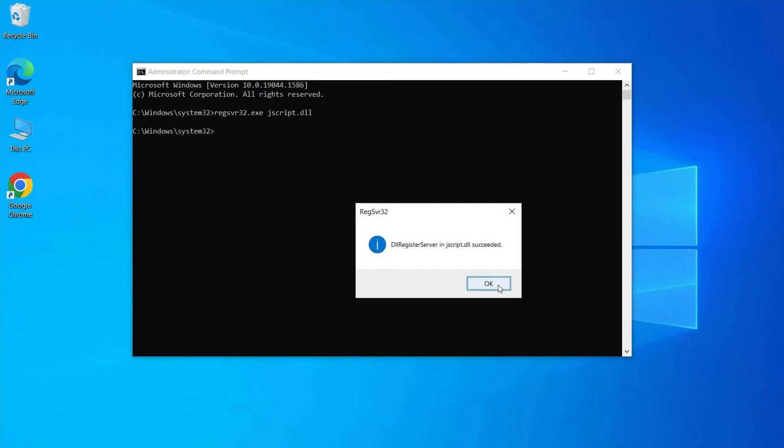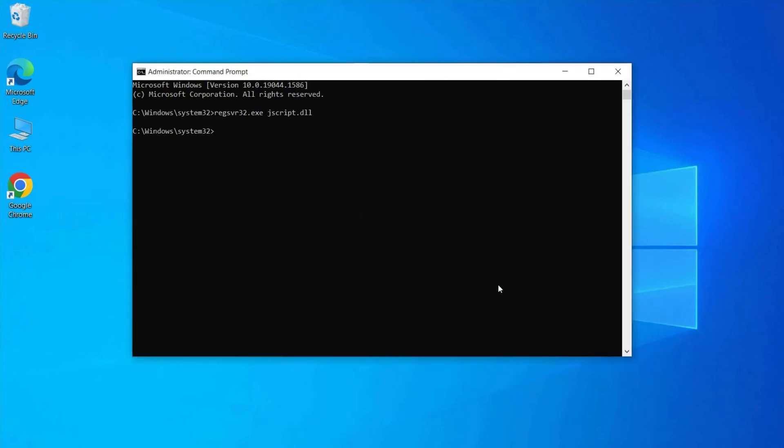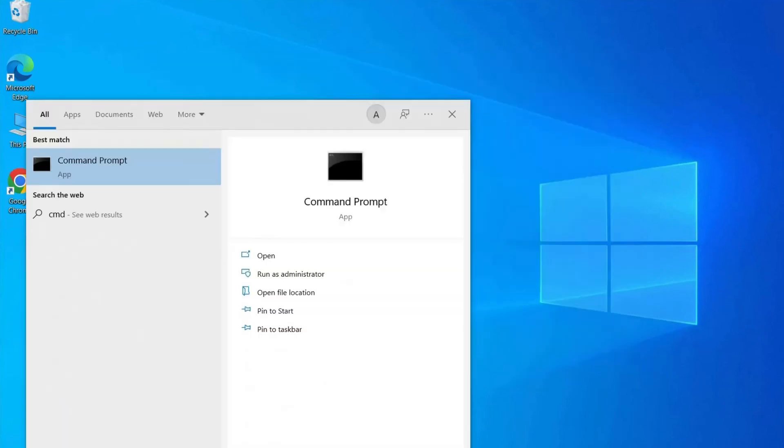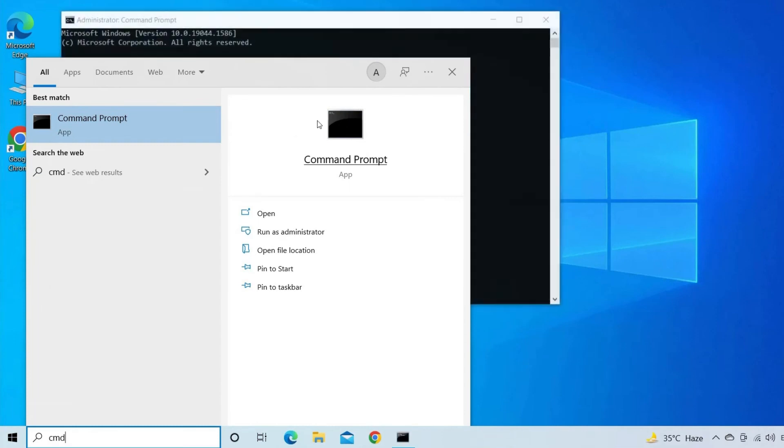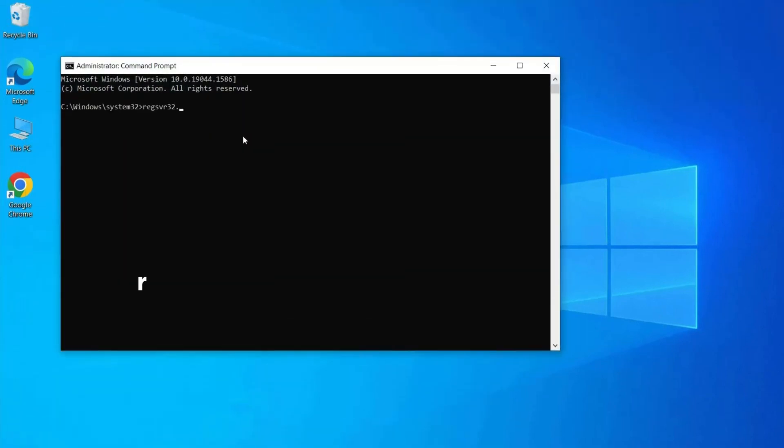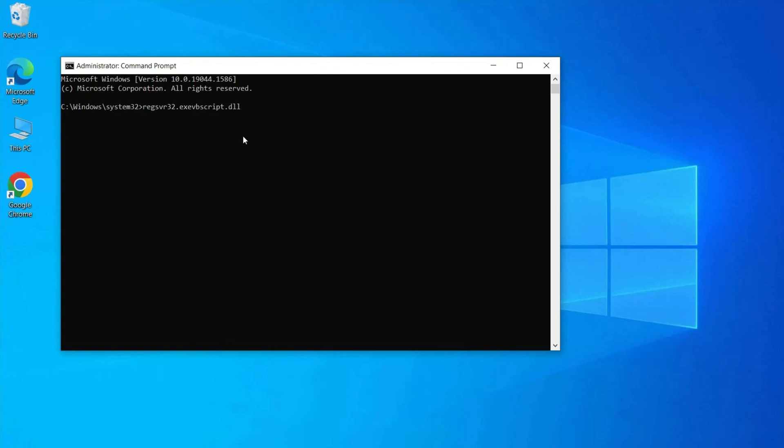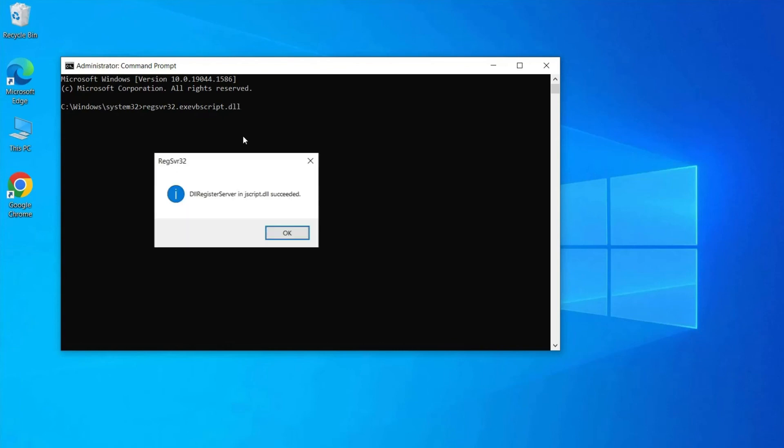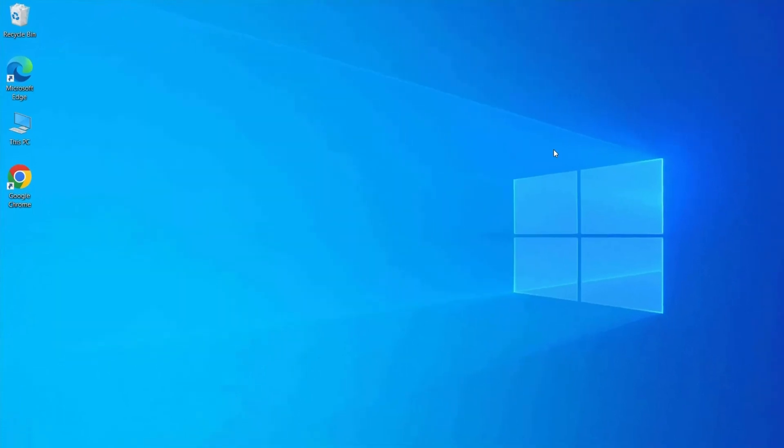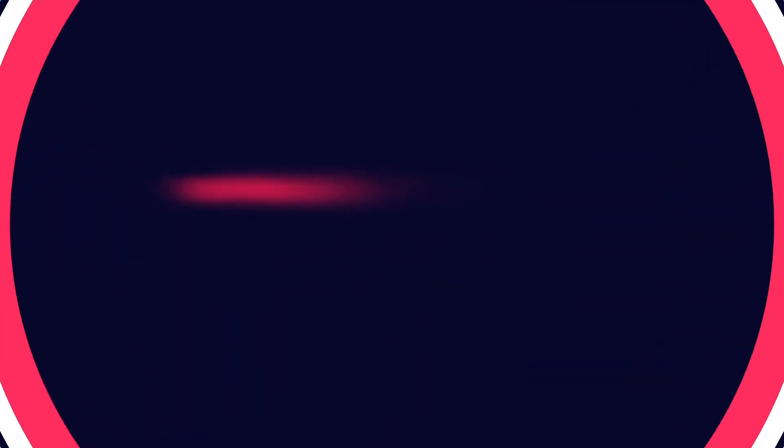Tap OK. Again open the Command Prompt window and type regsvr32.exe vbscript.dll and press Enter. After finishing these steps, close the CMD and see if you can play your media files correctly.